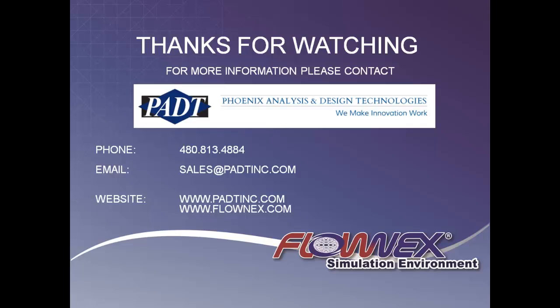In this brief demonstration we have shown you a fraction of the power and flexibility of Flownex. There is much more we are eager to share with you. Please email, call, or visit the website to learn more, and set up a discussion with the technical staff at PADT on how you can use the Flownex simulation environment to accurately model your thermal fluid system.